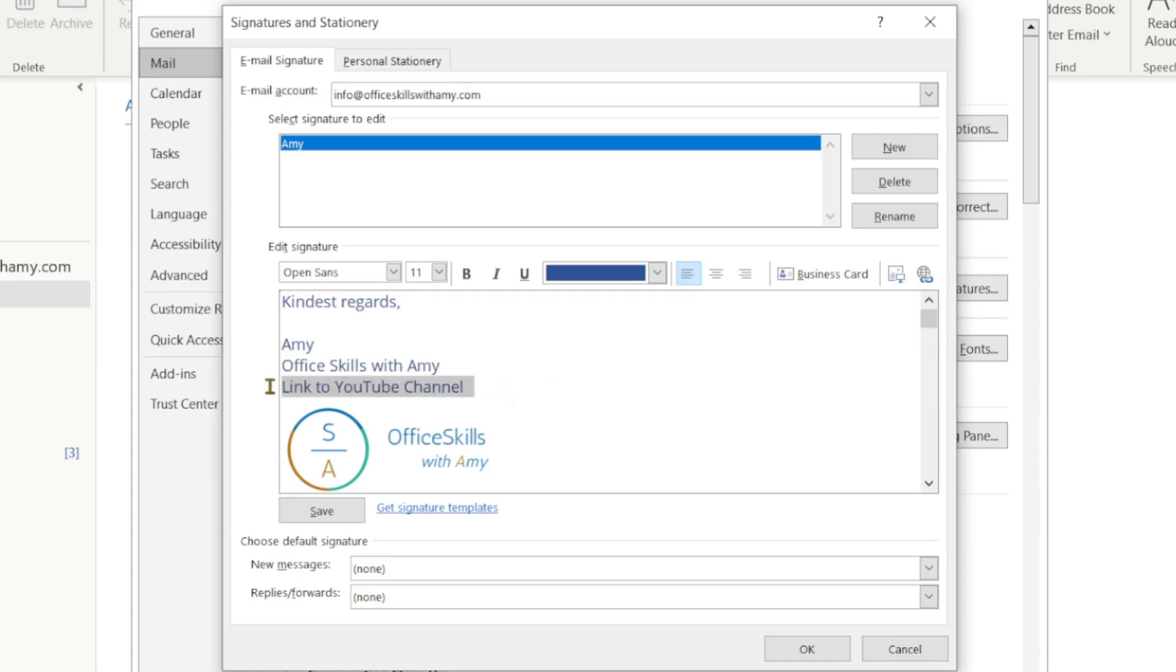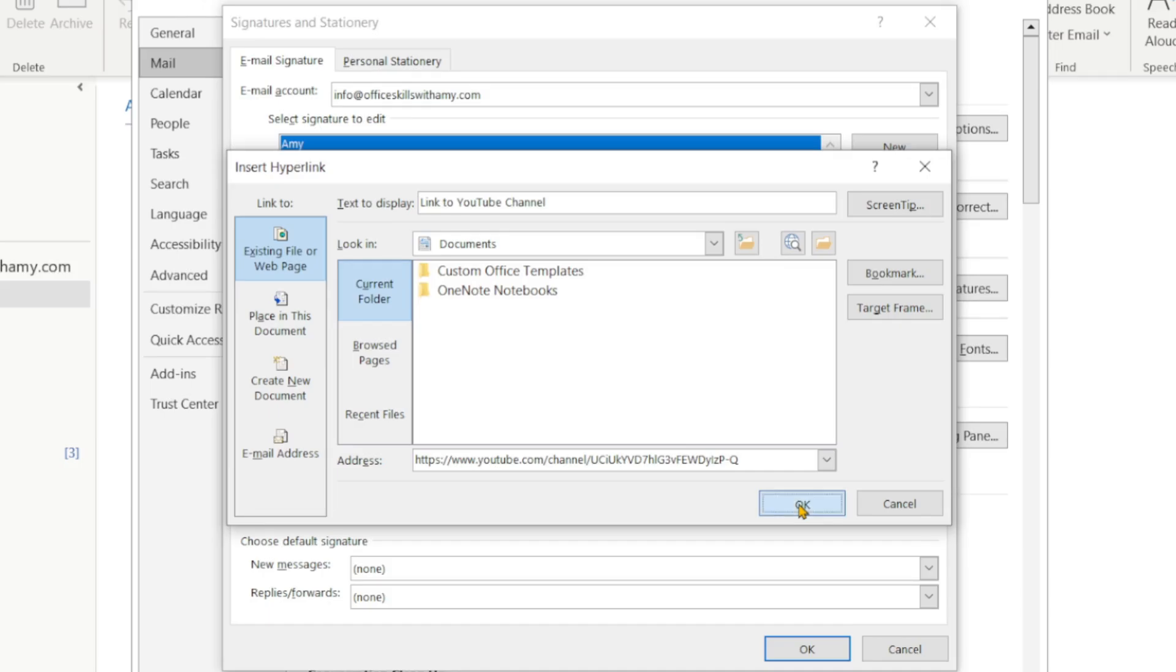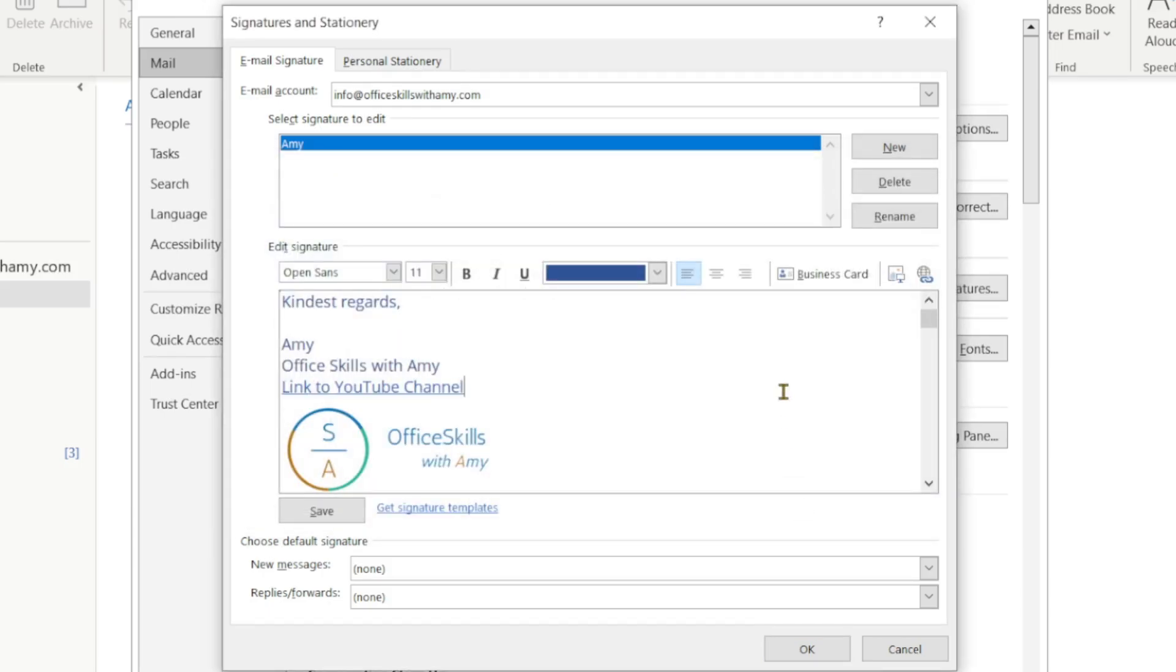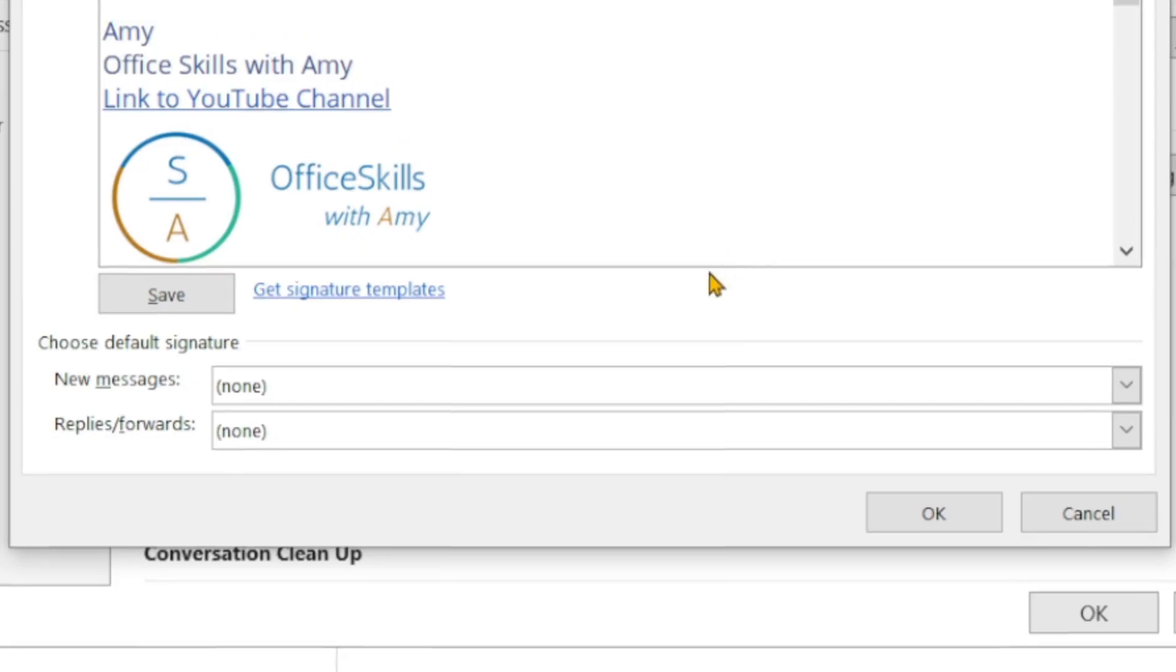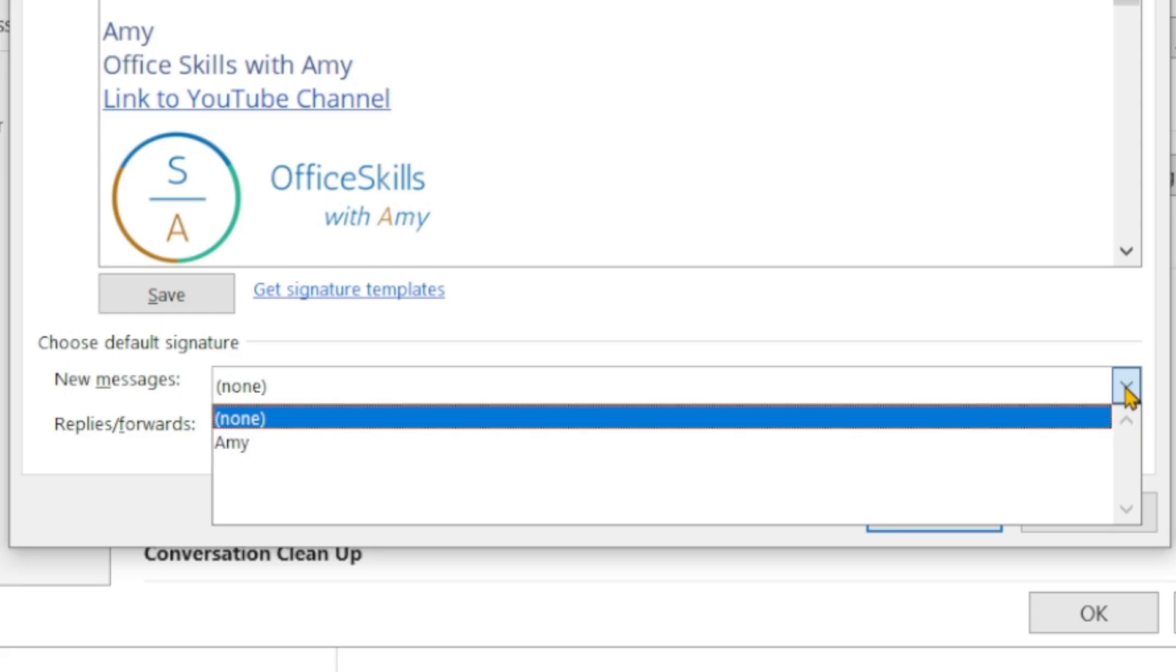If we click on this little link icon on the top right then we can include the address to the YouTube channel.